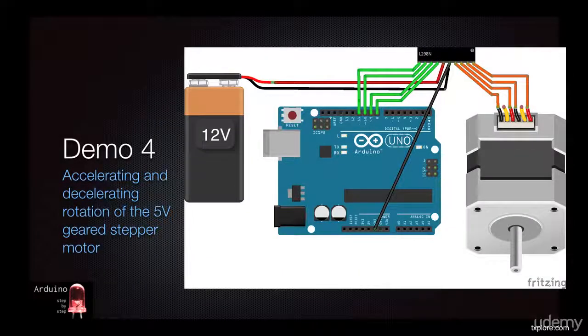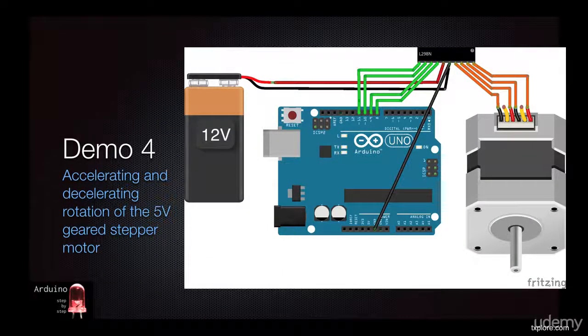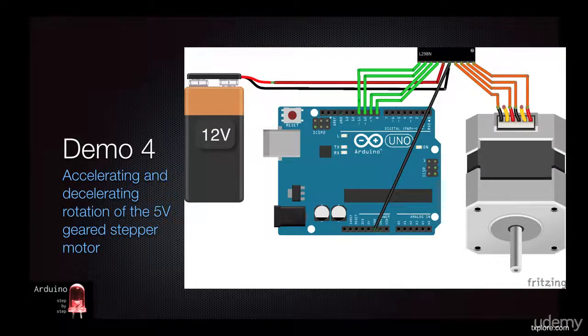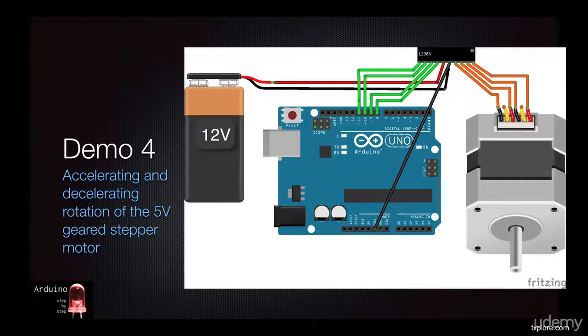In this last demo, I'll demonstrate how you can accelerate and decelerate your geared stepper motor's rotational speed. We'll use the same connections as in demo 3.